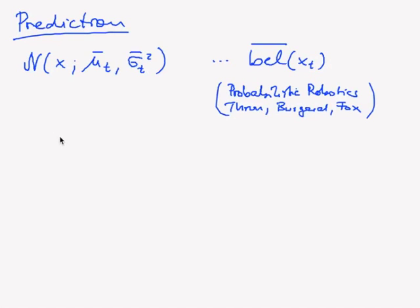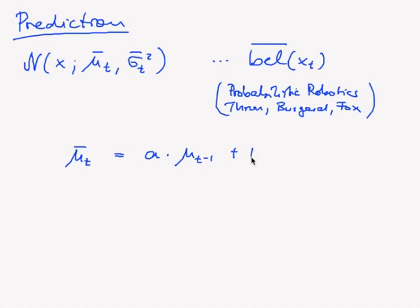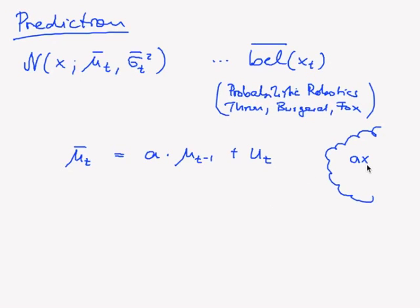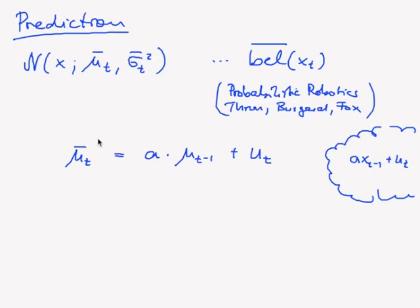After all these computations, what comes out is that our mu_t is just given by a times mu_(t-1) plus our control u_t. And remember, our motion model was a*x_(t-1) plus u_t. So all we have to do is to apply the motion model to our mean, which will give us our new mean.